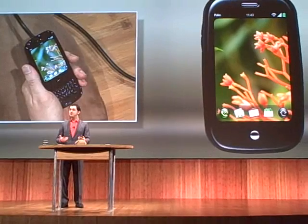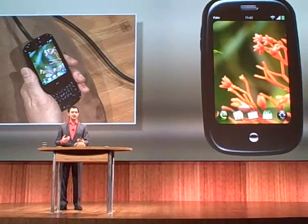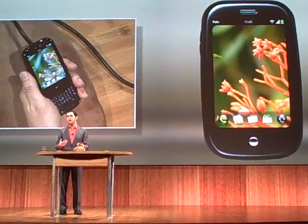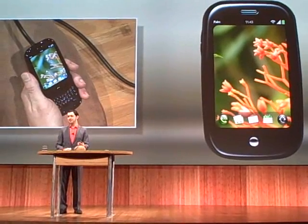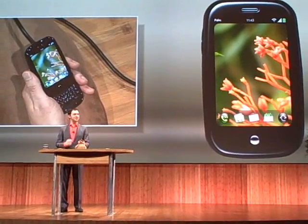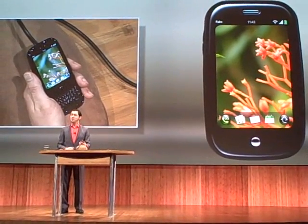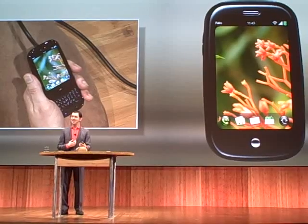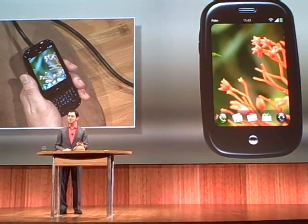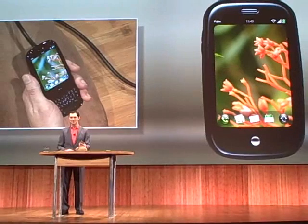So I've shown you how WebOS lets you finally really work the way you want to work today. But there is a dark side. The more connected I am to everything out there, the more other people are bugging me.